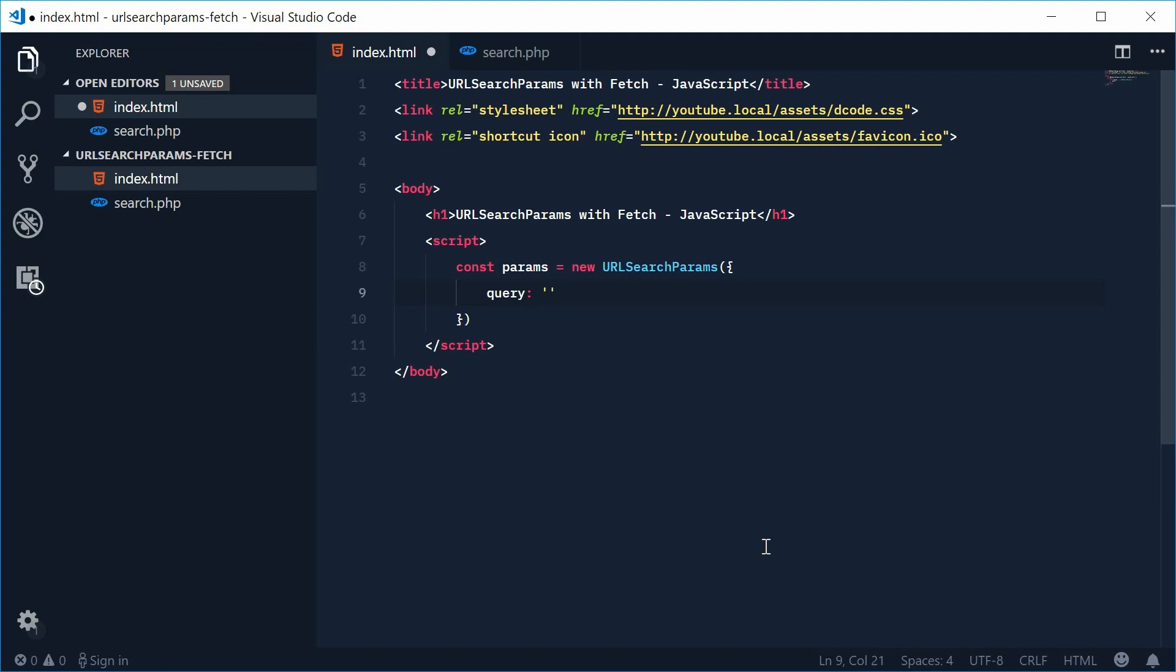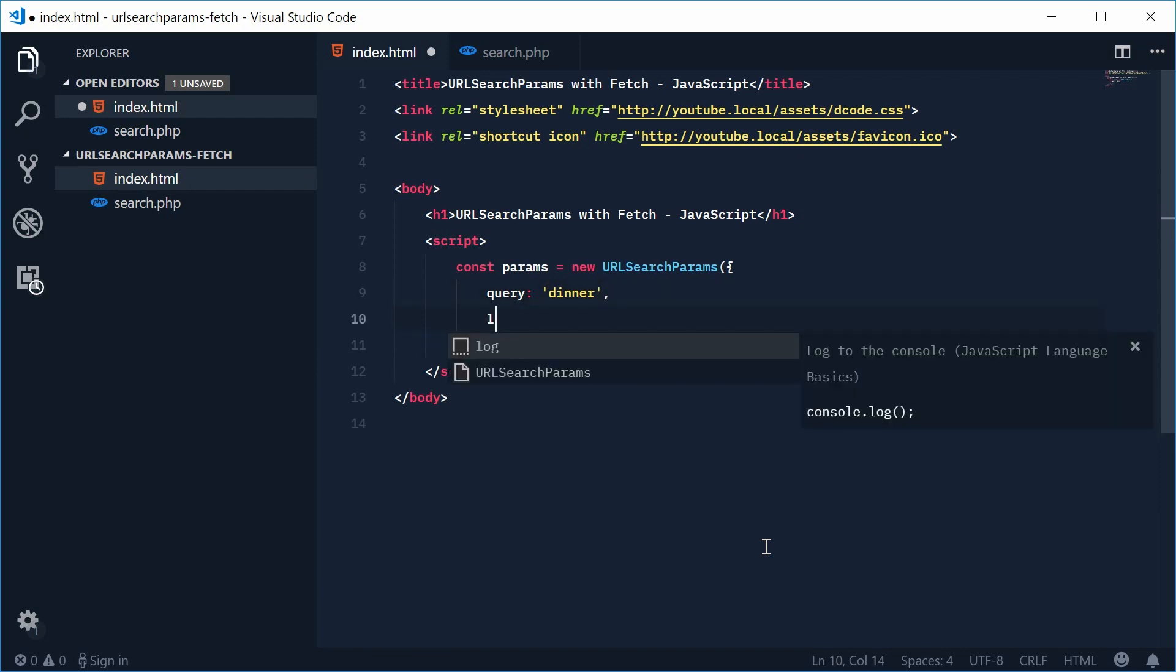We're going to search for any articles containing dinner for example and let's just say as well that the language, we want the language to be returned in English so en.